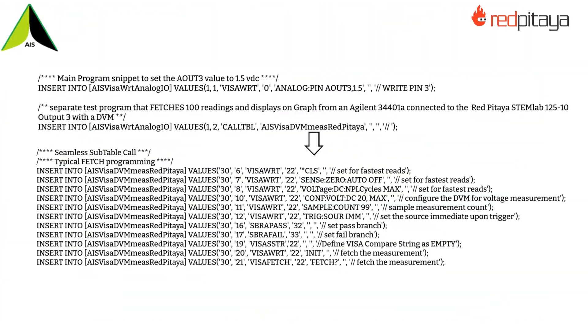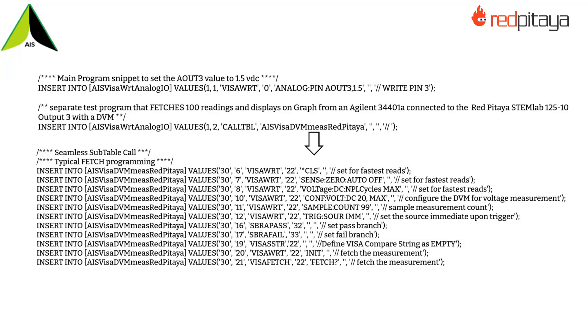The source code snippets shown below are where Skippy Studio sets the analog output on AO3 to 1.5V DC and the following line of code seamlessly calls another test program AIS-Visa DVM Measure Red Pitaya present in the database to perform the Agilent 34401 Alpha fetch procedure.